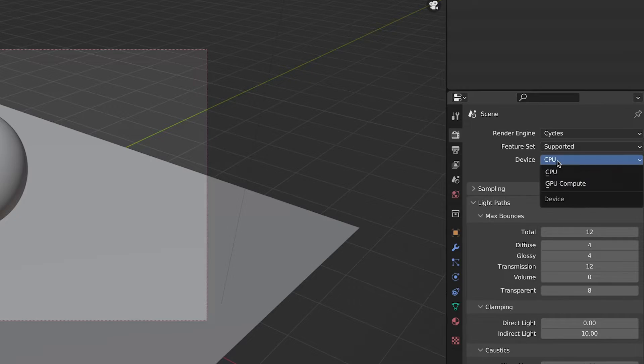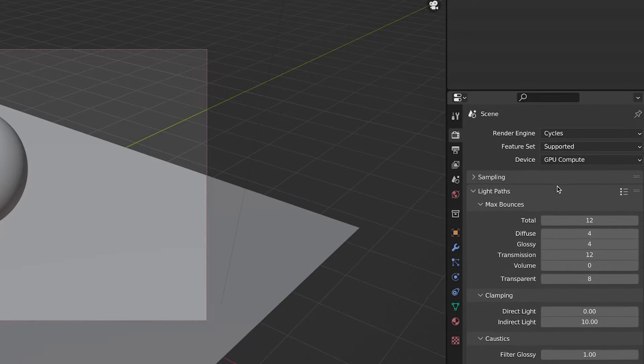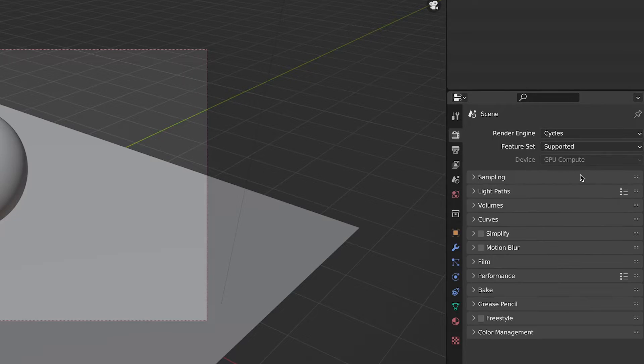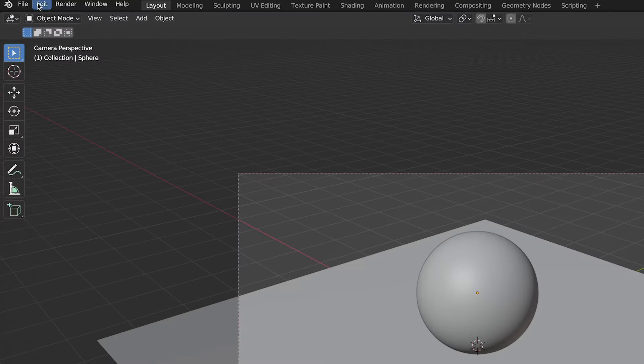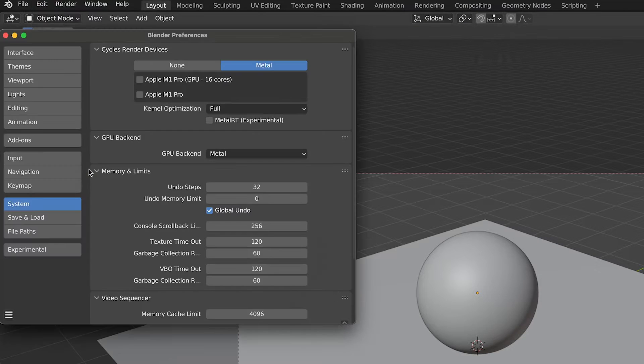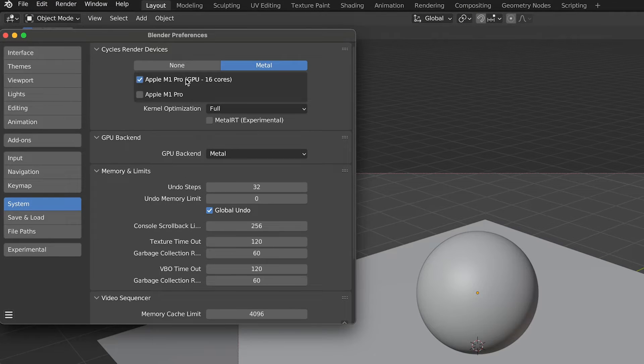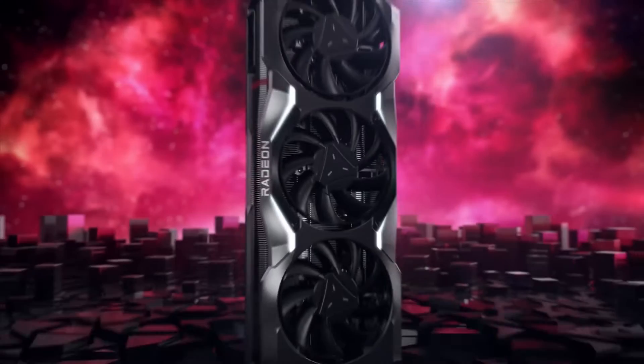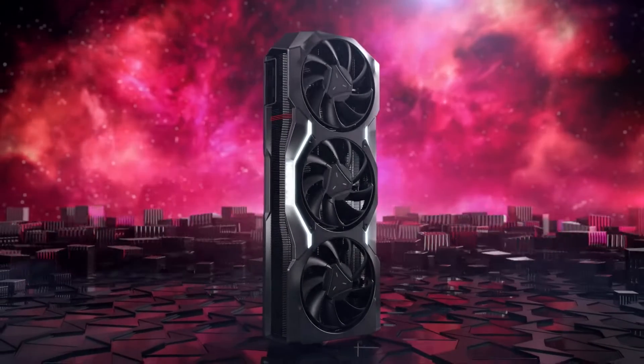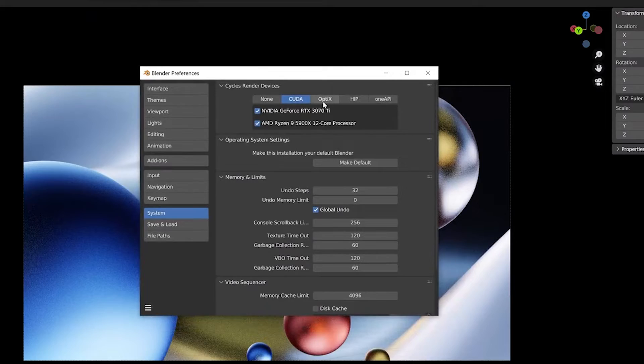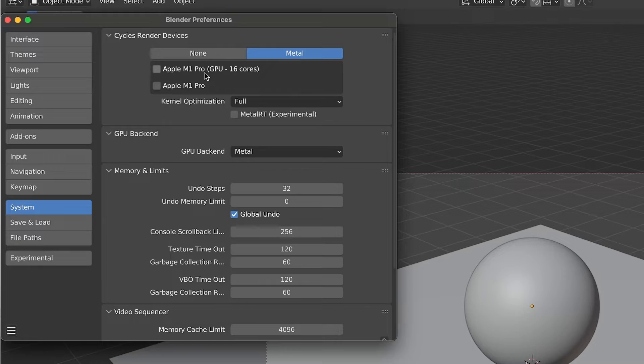Change your device to GPU Compute and if you have this greyed out, go to Edit Preferences System and in Cycles render device choose your GPU. For RTX cards choose Optics and for Apple computers choose Metal. Select only your GPU here, don't select both CPU and GPU because it will hurt your performance significantly.